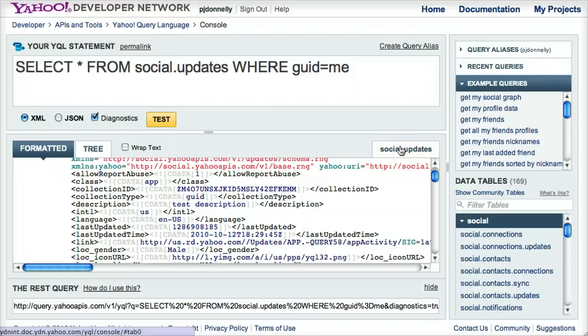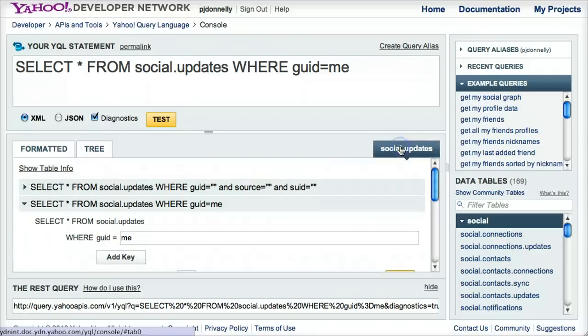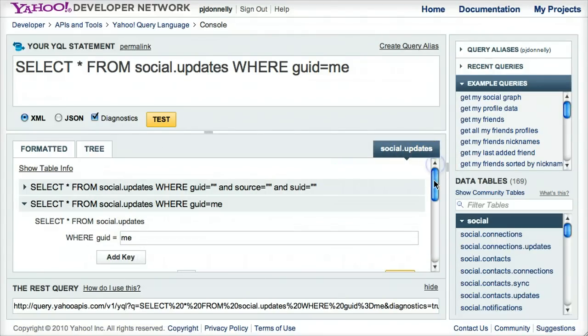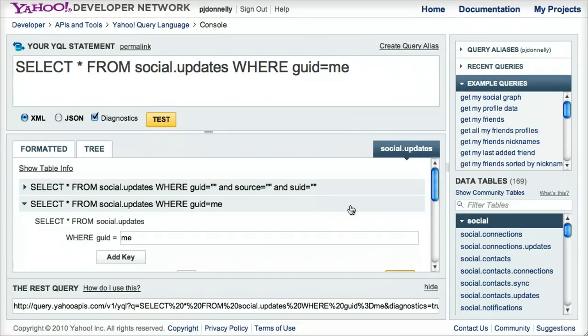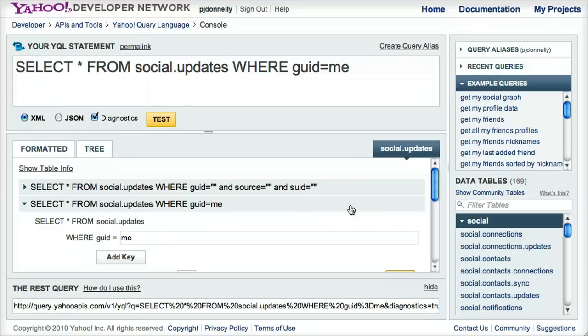That's great. Now, are there any caveats to this query builder that we should be aware of, Paul? Yes, right now, it only constructs simple queries. It does not do projection, and it does not do subquery statement building. And you should be aware that you need to be logged in in order to access certain tables that access private data.